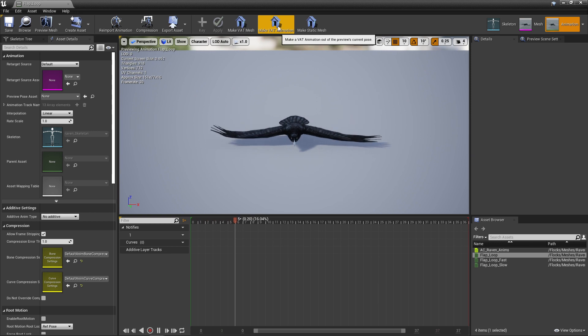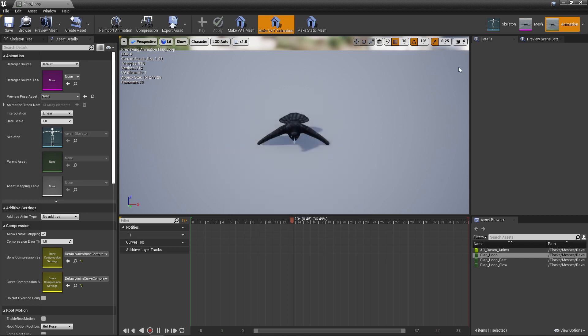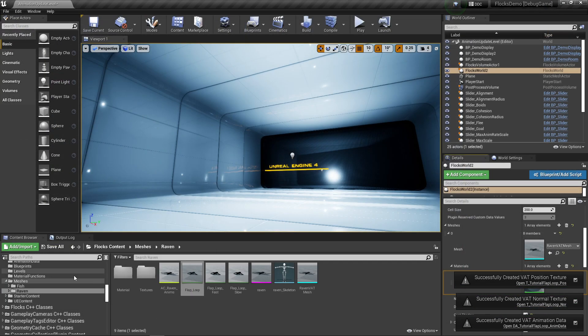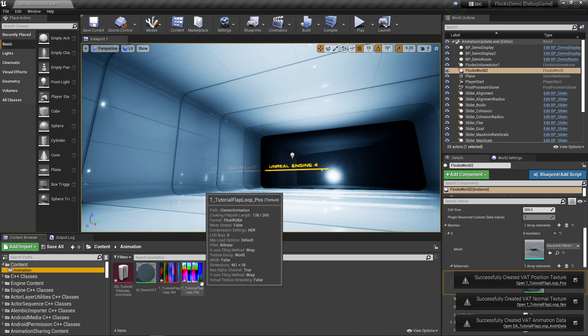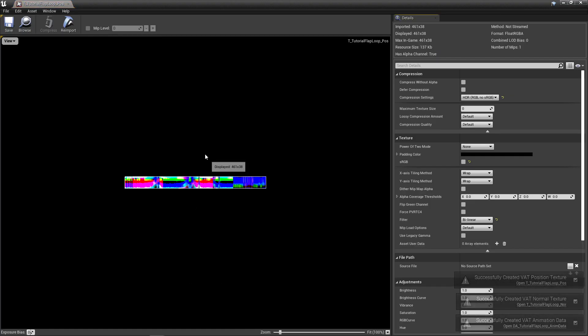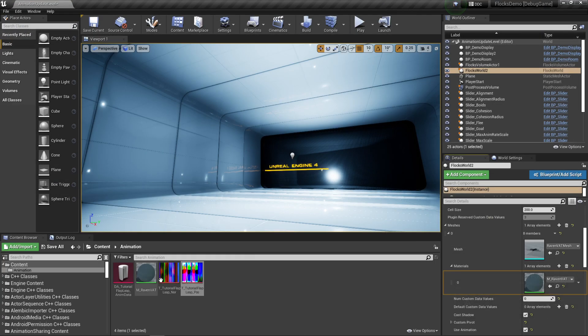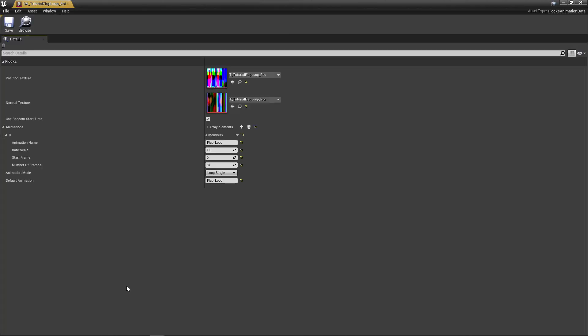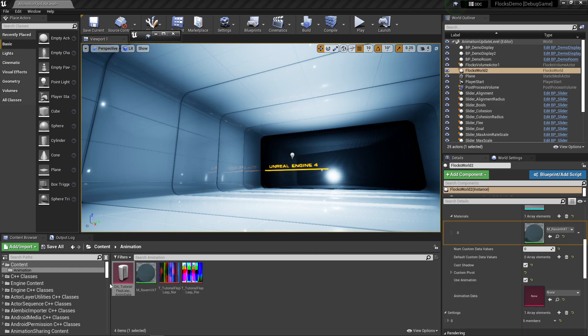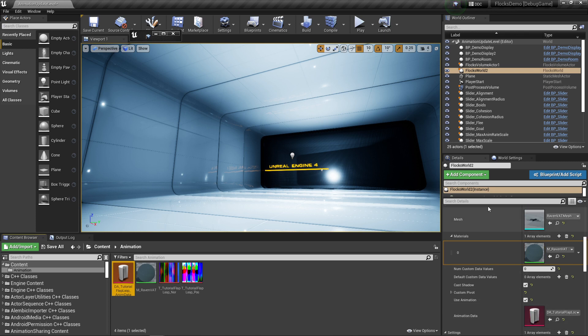I'll show you how to loop a single one in the new system before I show you the various system. It's exactly the same. I'll call this tutorial_flap_loop. You just press make that animation and it'll make you some textures. Except in this one now it'll make your position and normal textures, but it'll also output this flap_loop_anim_data for you, which is the thing you want to plug into this.